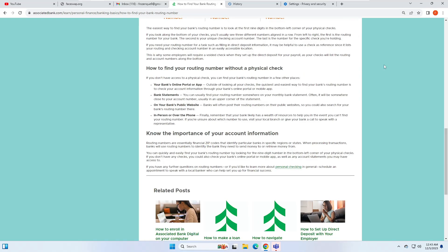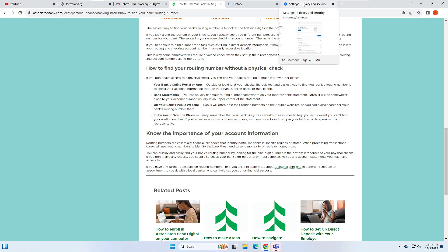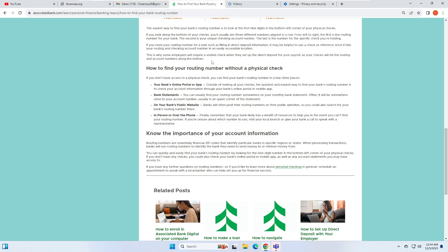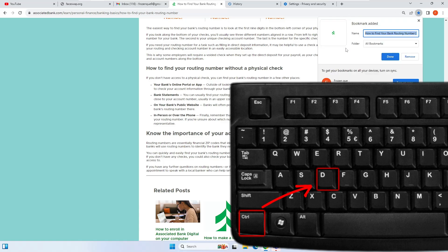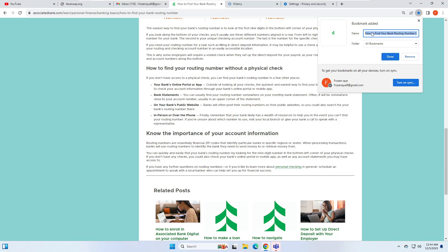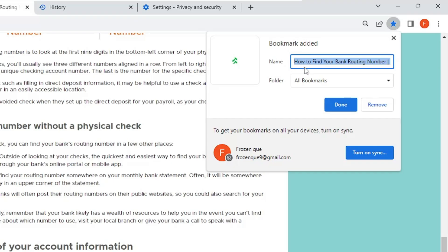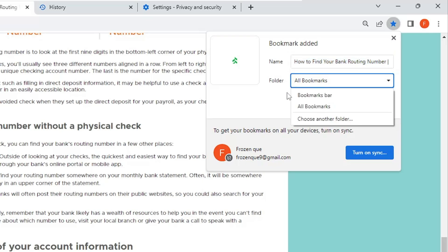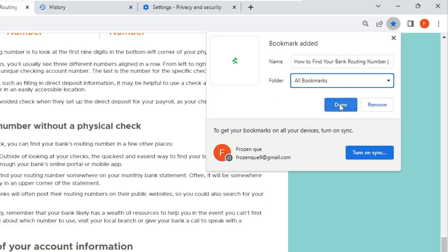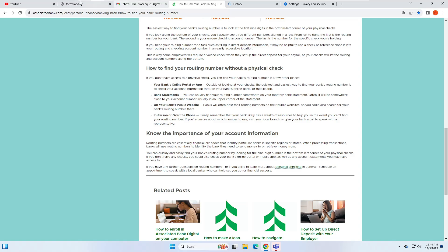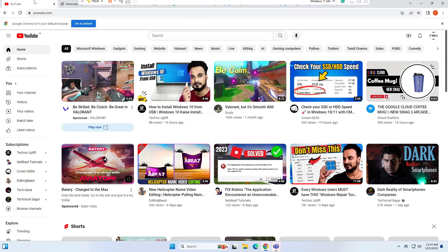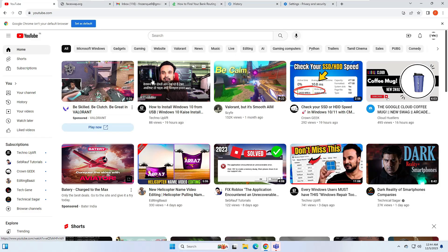The next shortcut is related to bookmarks. If you are on a website and want to bookmark it, simply press Ctrl+D. You'll get a dialog box that says 'Bookmark added', showing the name and folder. You can make any changes and then click 'Done', and the page will be added to your bookmarks.